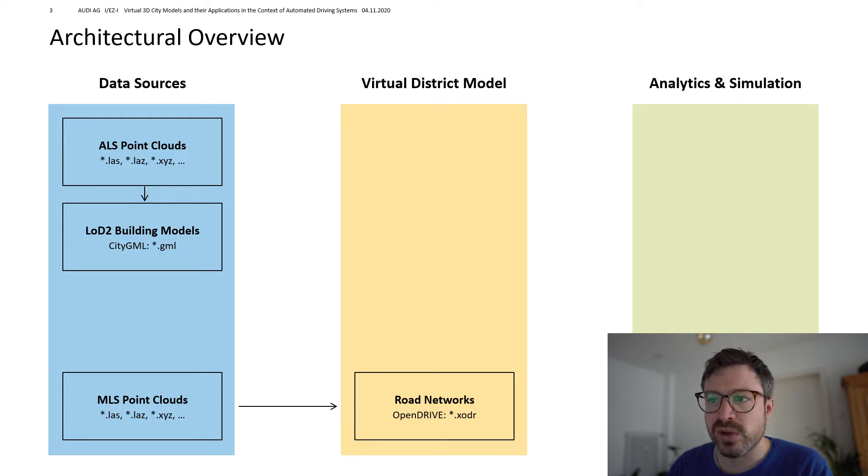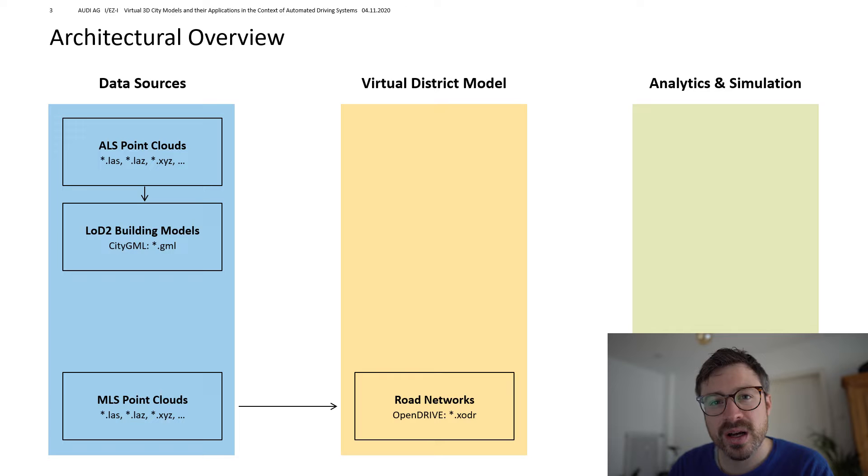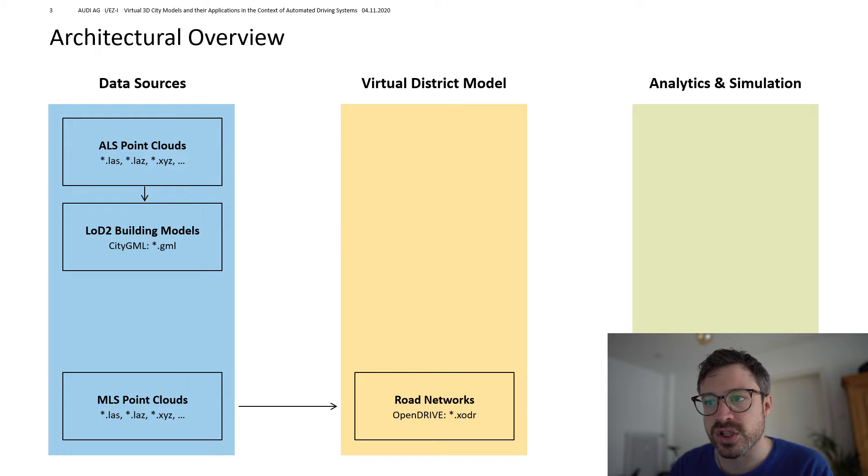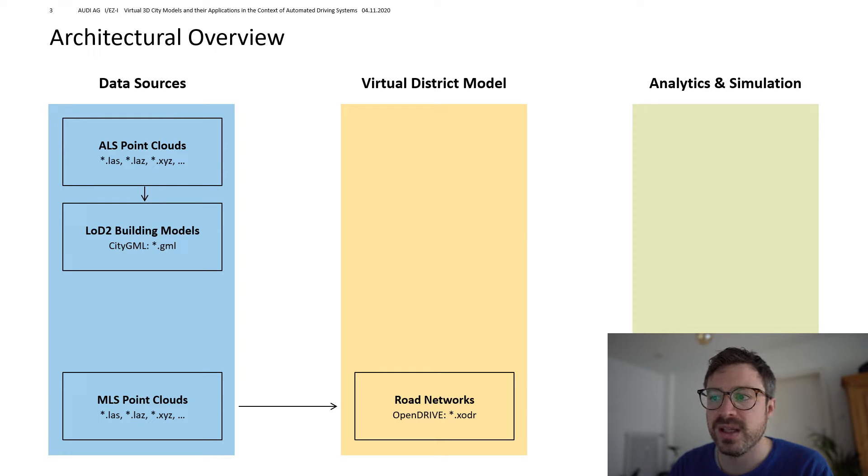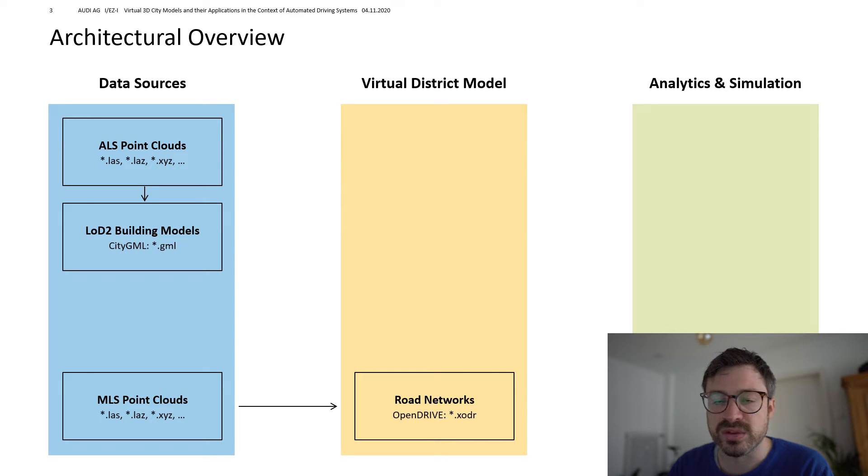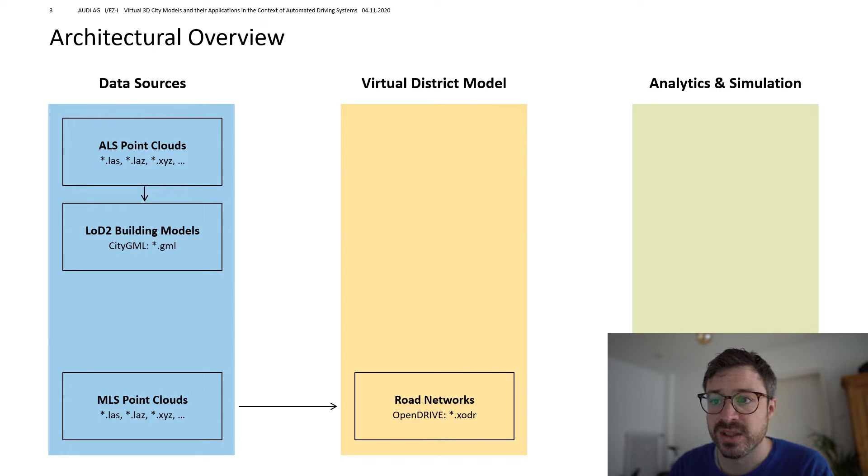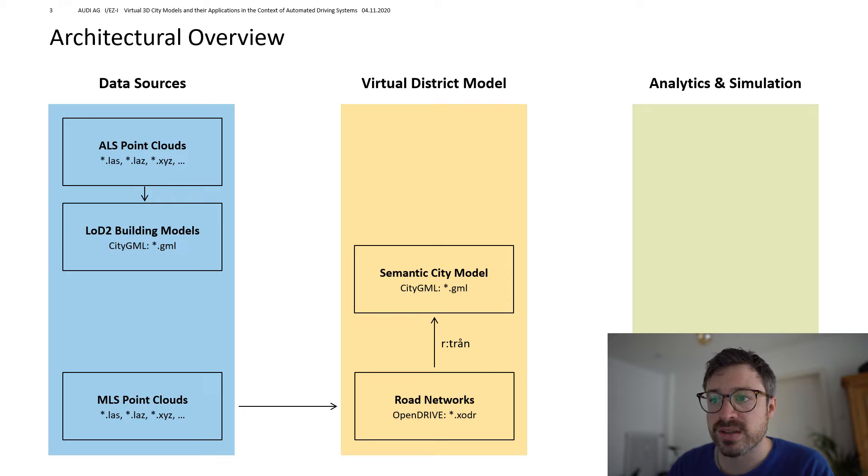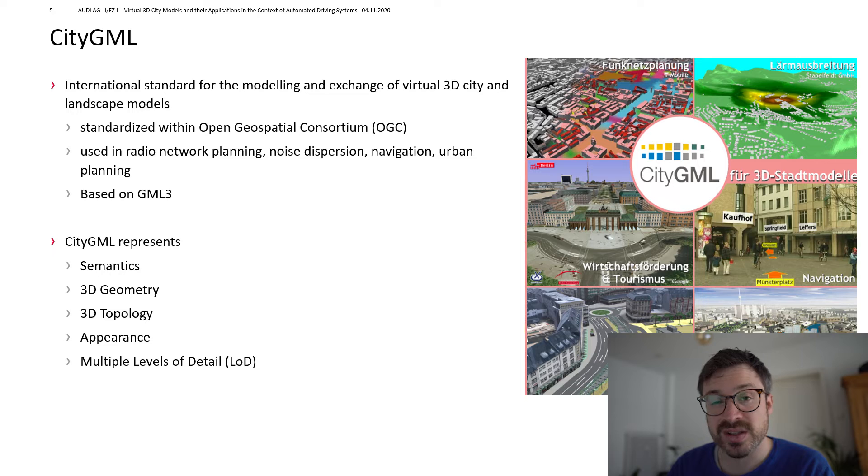OpenDrive solves problems in the simulation domain. However, it has very limited support in the geo-information system domain. As the modeling concepts are very automotive and simulation specific. To build up virtual 3D city models, the open standard CityGML is used internationally.